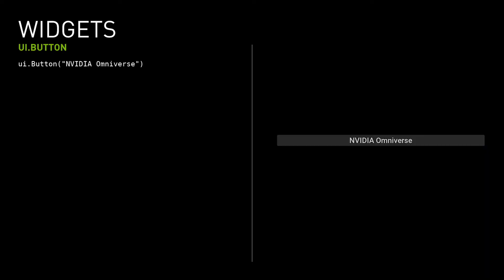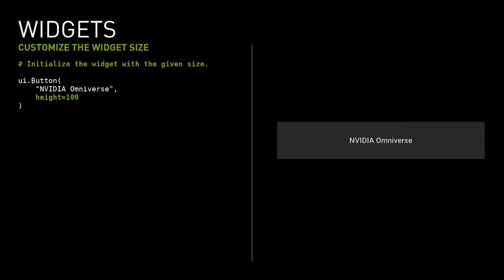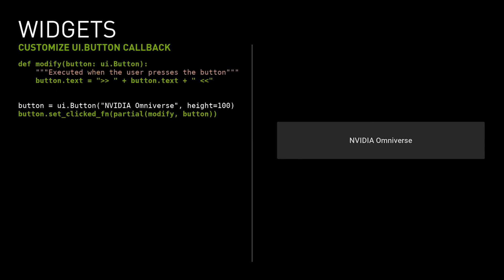The button widget performs a user action when it's pressed. By default, the widget takes up as much space as it needs. It's possible to give the widget a size with the width or height property. For example, you can create a button with a height of 100 pixels. To perform an action when the user presses the button, you set a callback. The callback is either a traditional function or lambda function or a callable object. For example, when the user clicks the button, the label is changed.